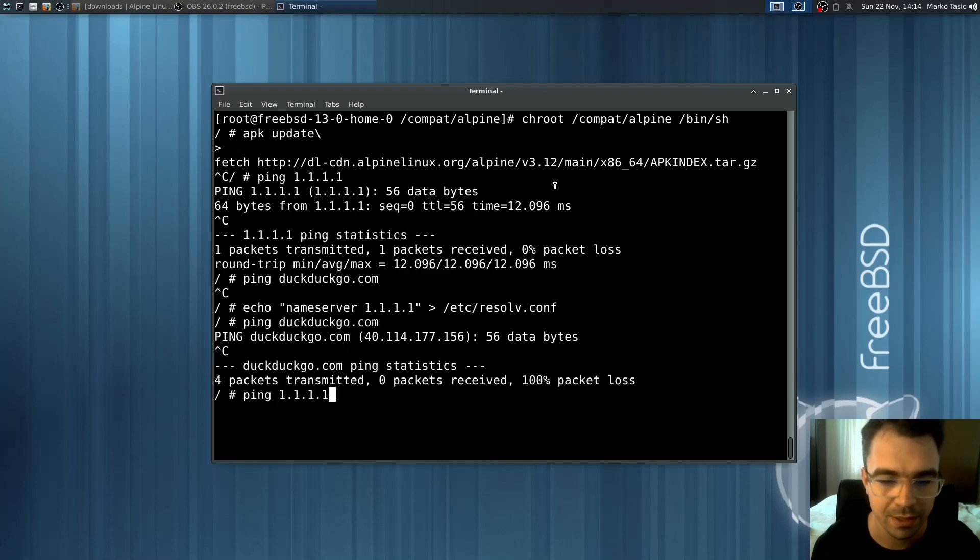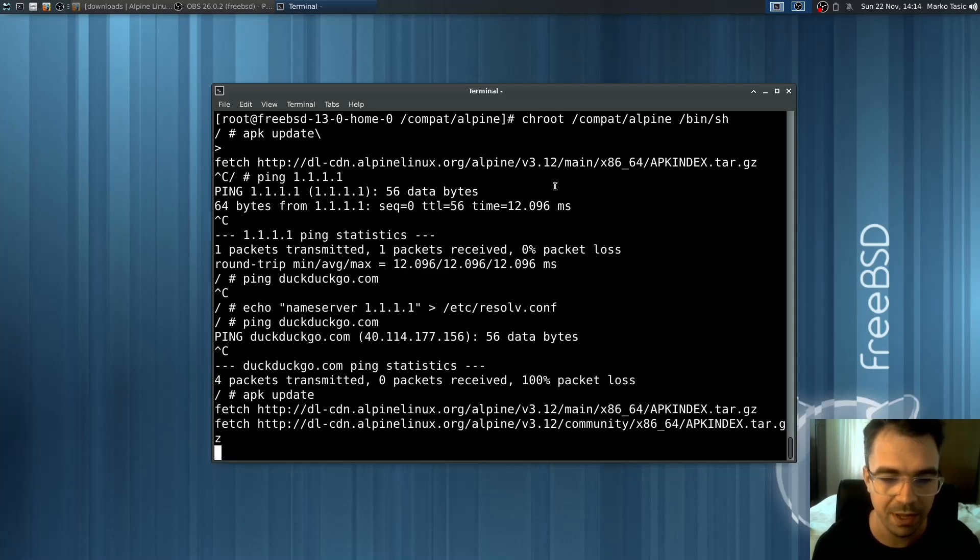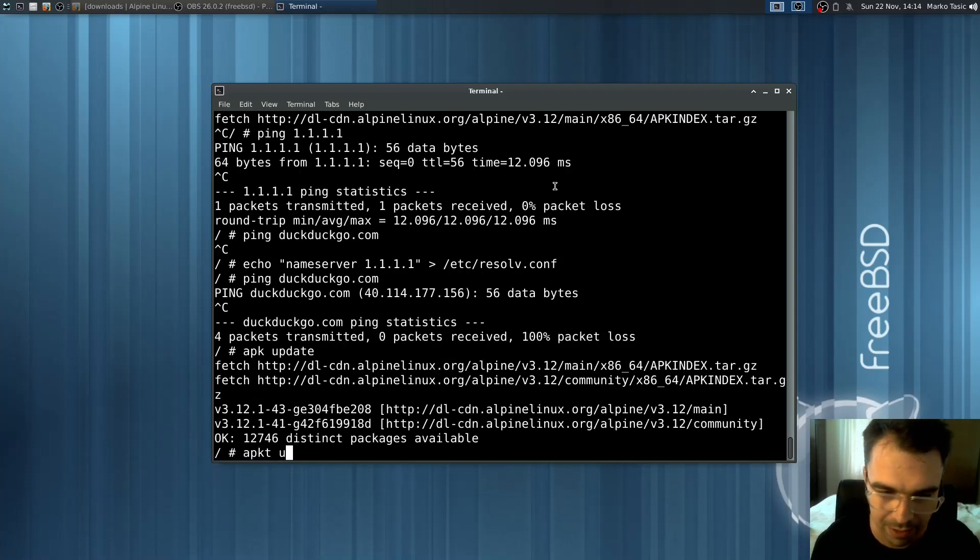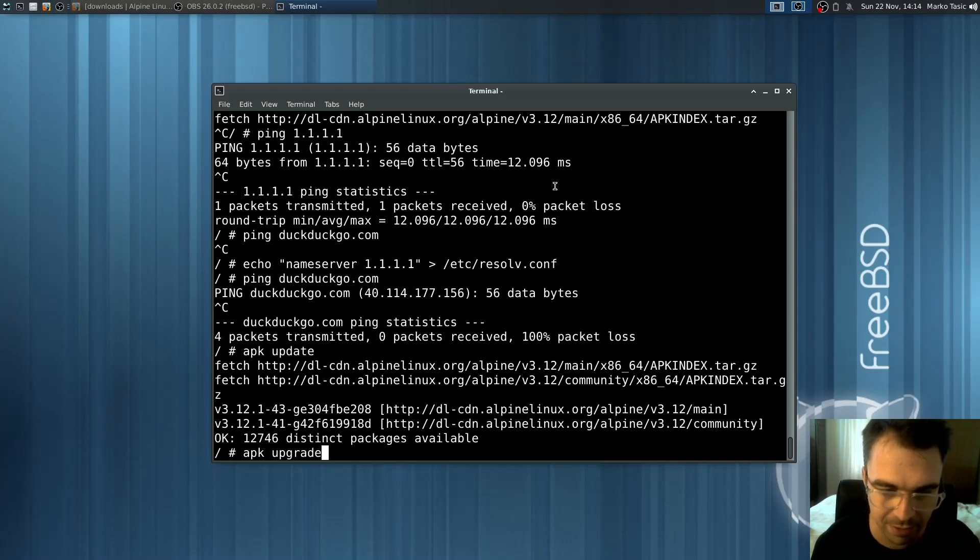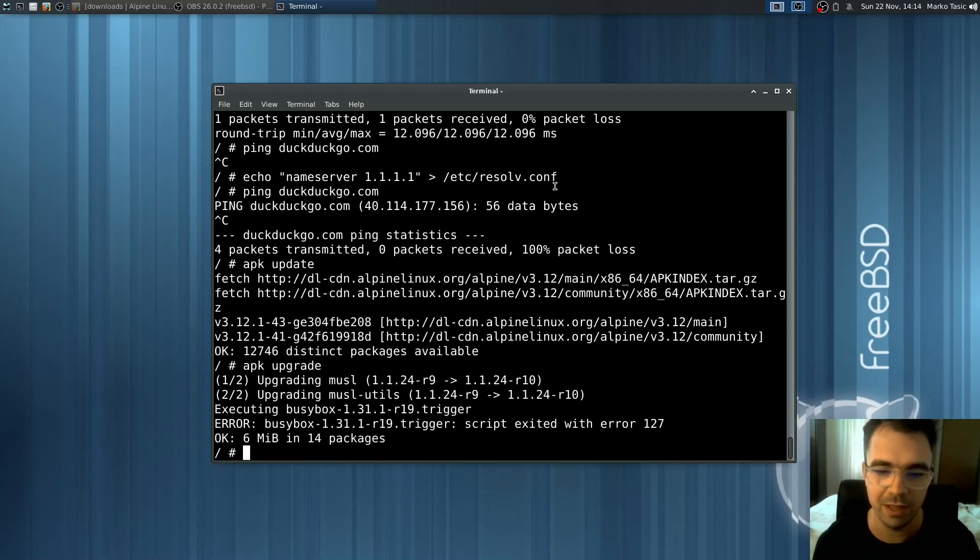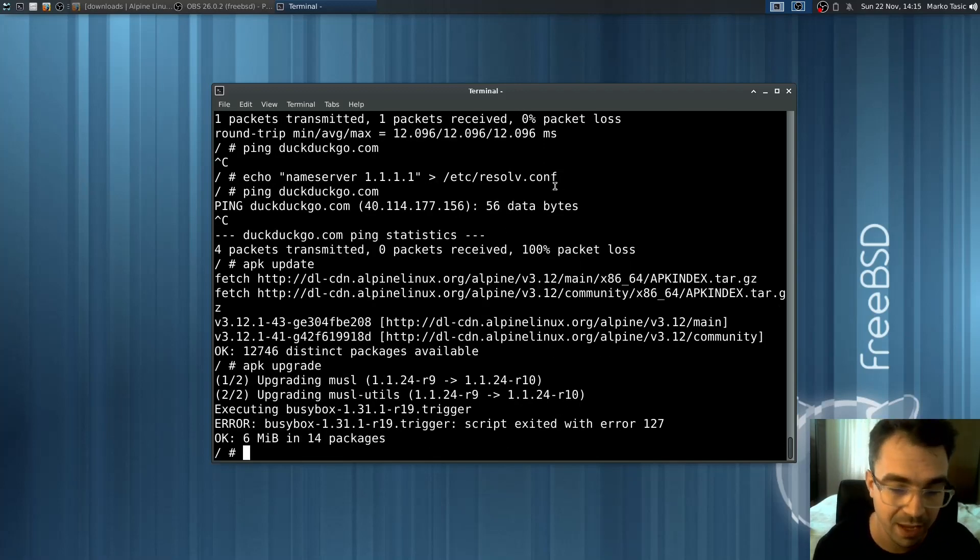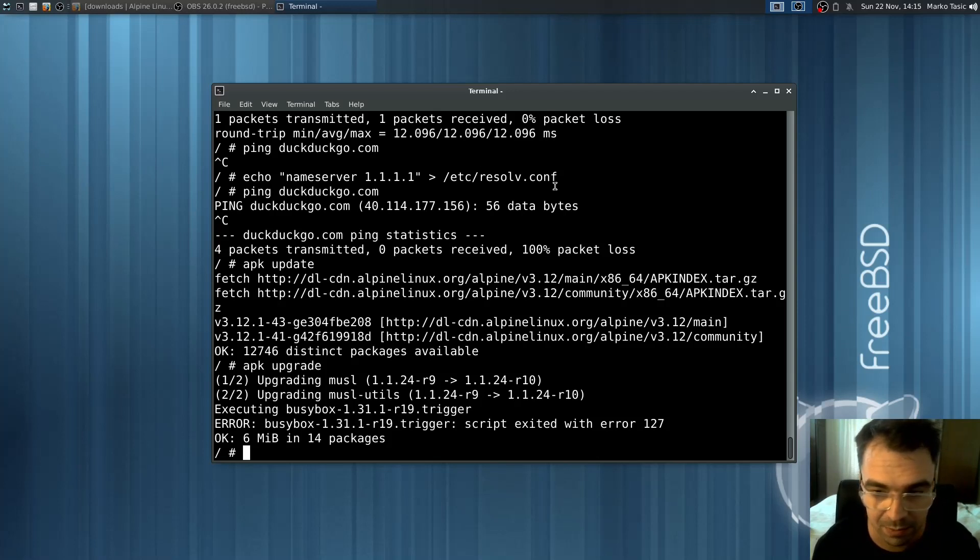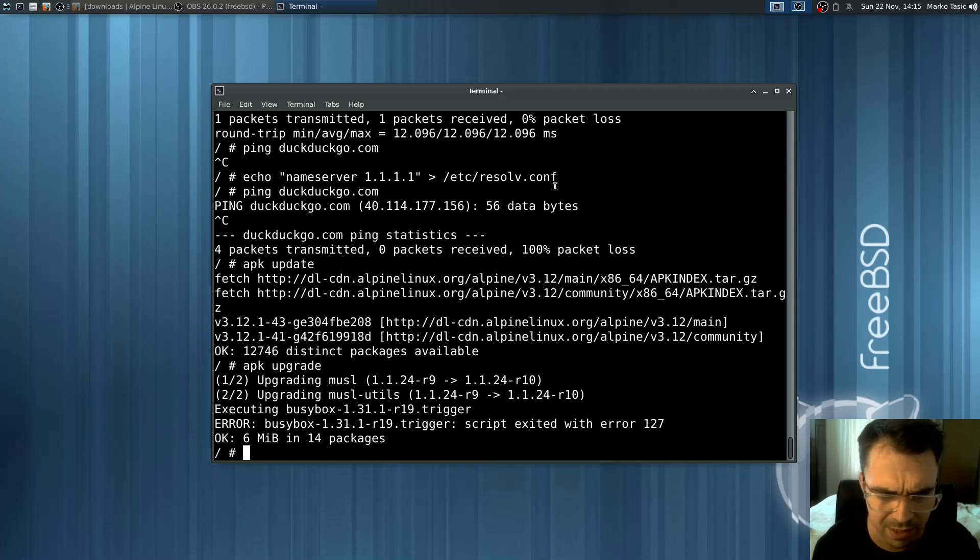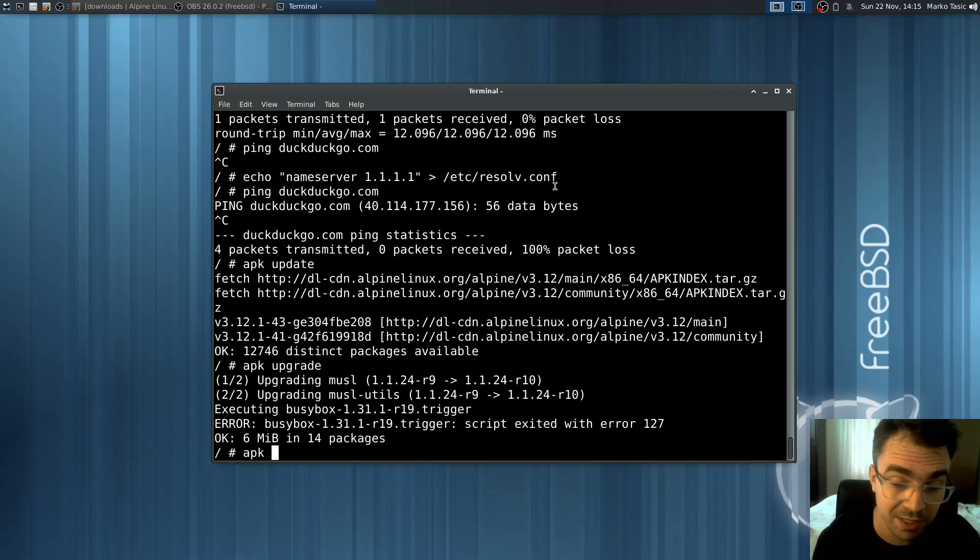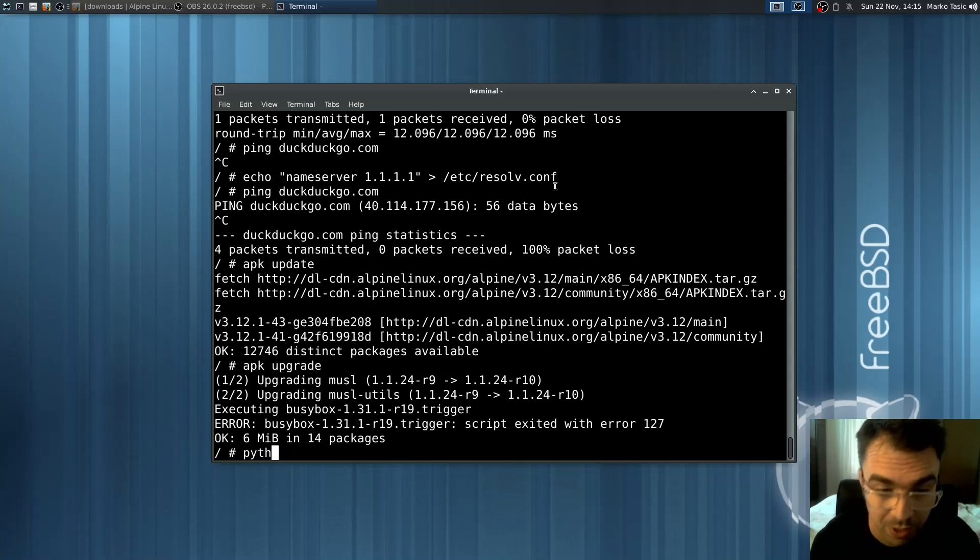Let's now do apk update. It worked. If we do apk upgrade to upgrade everything, it says there's some busybox trigger script error, but let's try to install something to make sure there's no problem.